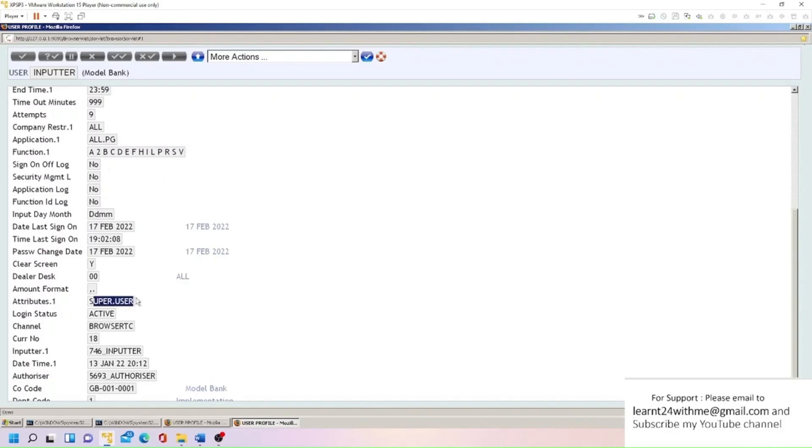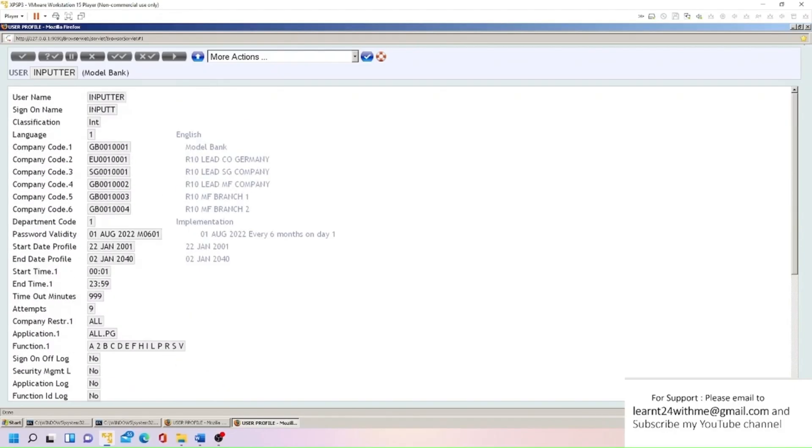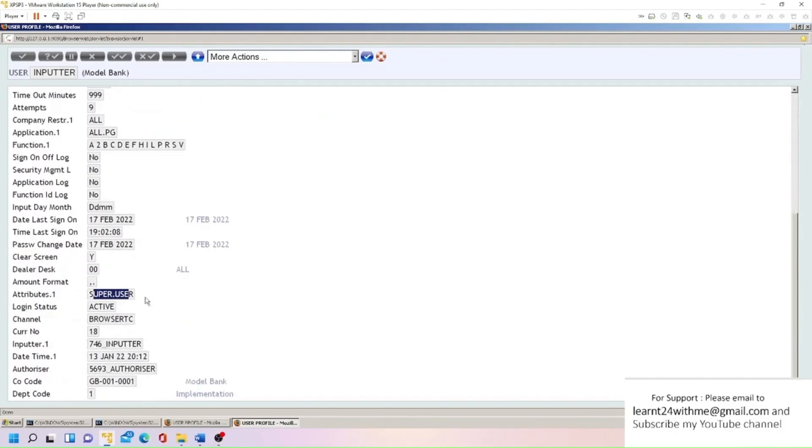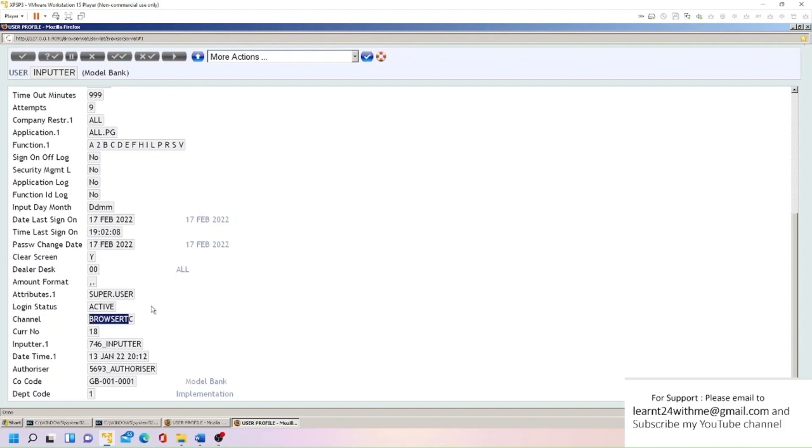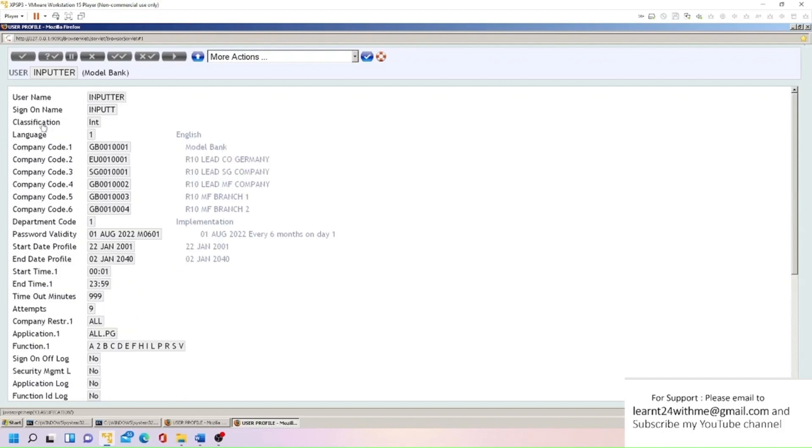So attribute here, super user, because it's a super user. That's why we are getting command line on the top, means this user can do everything. He can input, he can authorize, every function, he can access every program. So login status is active as of now. These are like channels he can access. Classification here is internal user, or we may have some external user as well if some other channel or if some other party is trying to access online through T24X, then we can create a user as external.